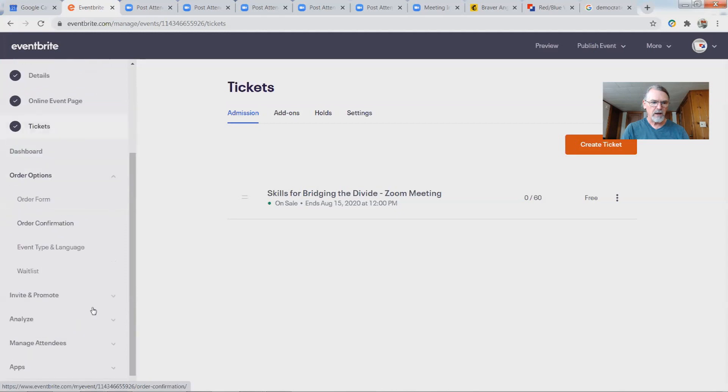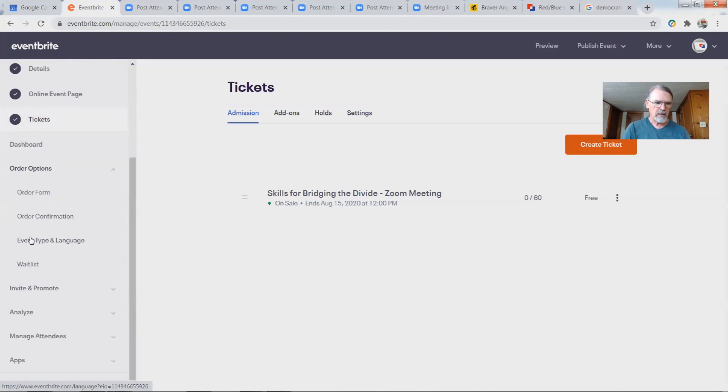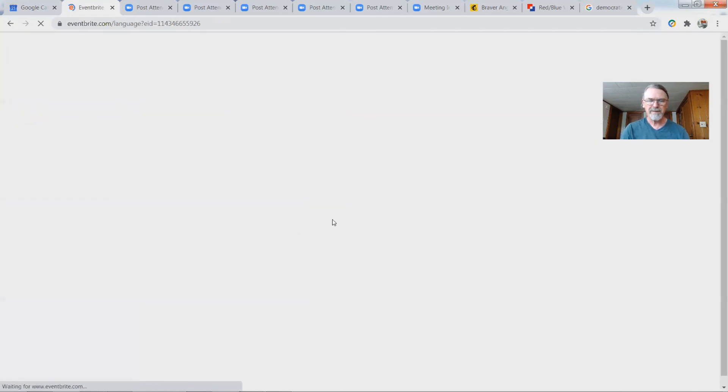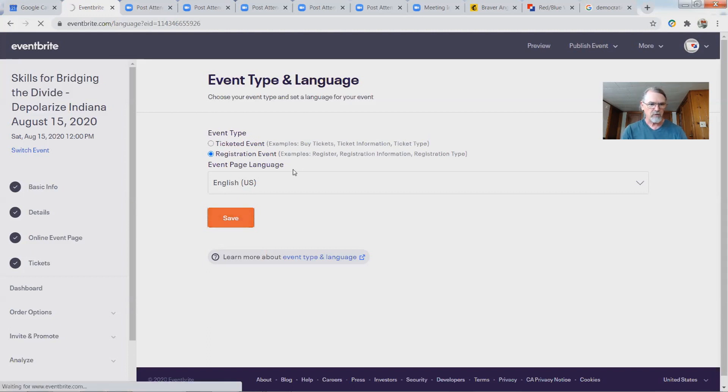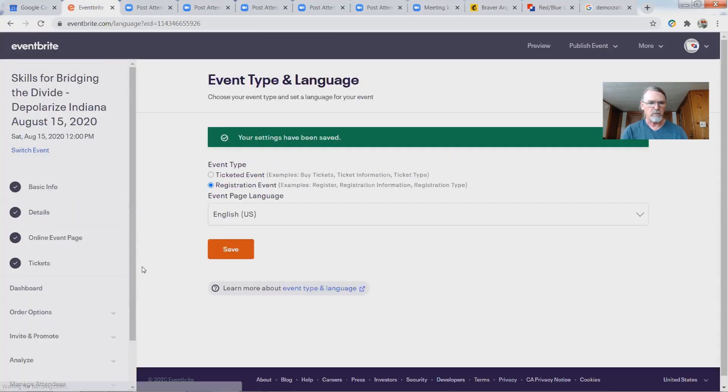Next we have tickets, and there are two places you need to check. It's really super important that you make sure the event is registered as a registration event and not as a ticketed event. To do that, jump down to Order Options, then Event Type and Language. Make sure this is set as a registration event — almost always the language will be English. If you made a copy, this will carry over from the previous information.